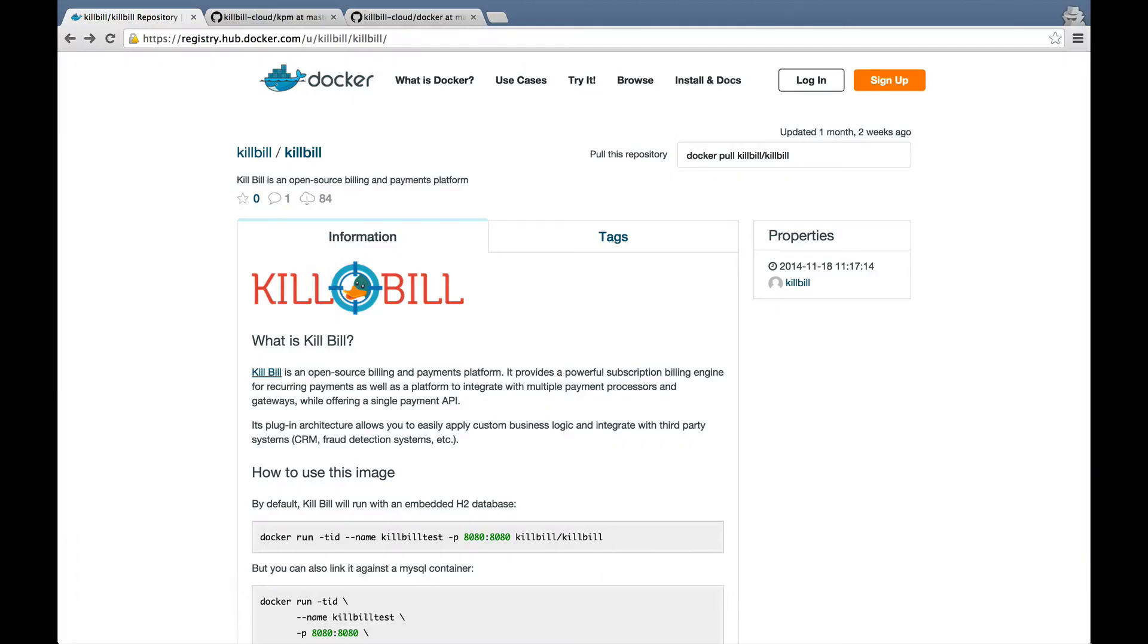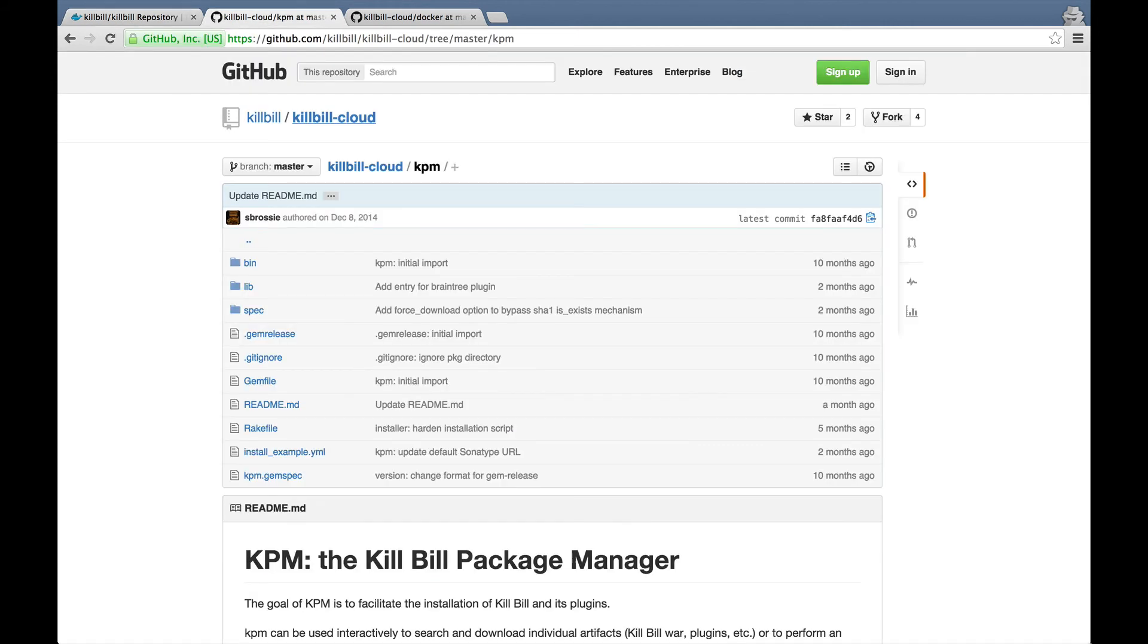Finally, we also provide Docker images, which are wrappers around KPM. Take a look at them, they can really ease your deployment process by bundling Killbill and its plugin in a single deployment unit.